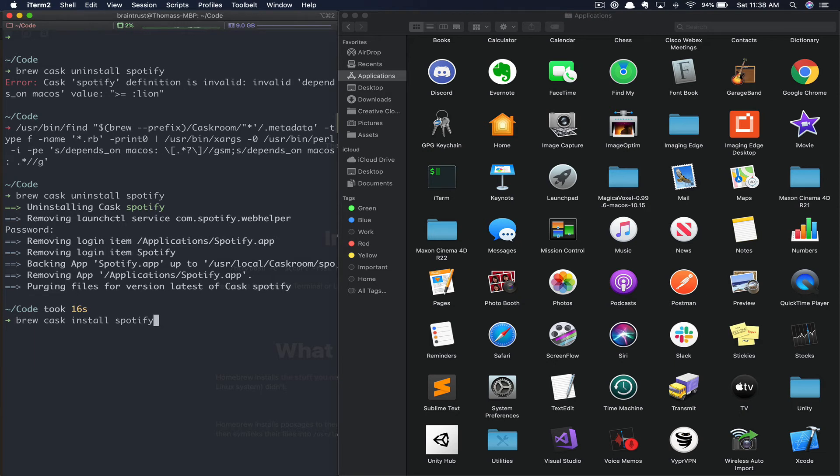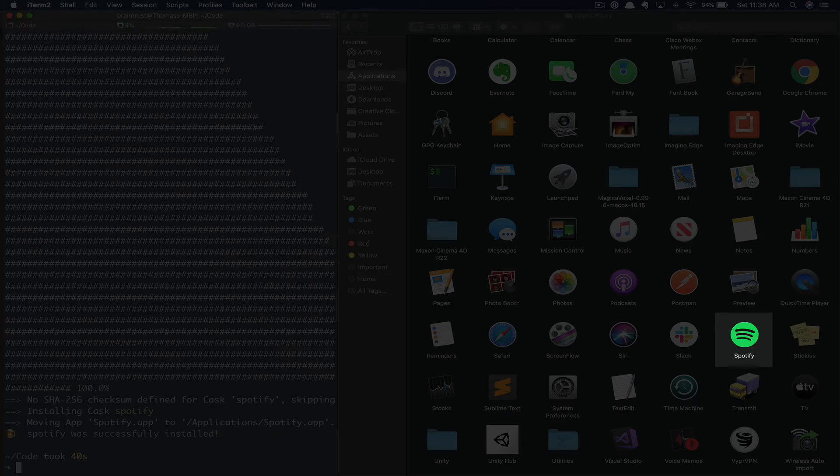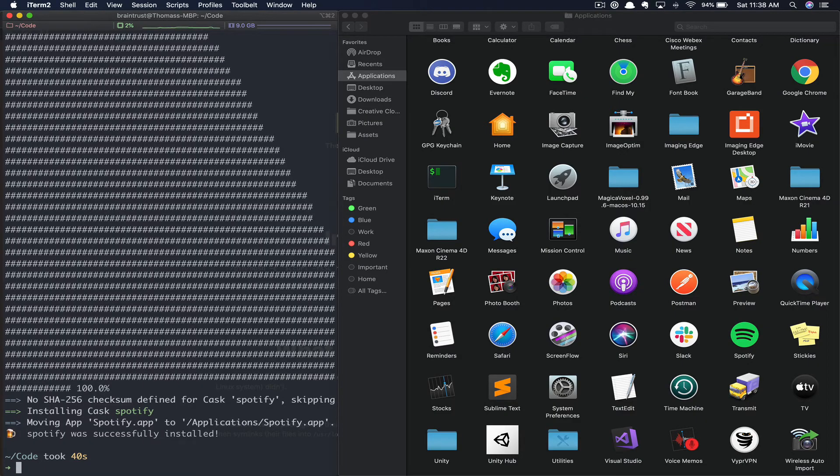To install this application back to our machine, we can run brew cask install Spotify. As you can see, Spotify is now back in our applications folder, installed entirely from the homebrew cask extension.